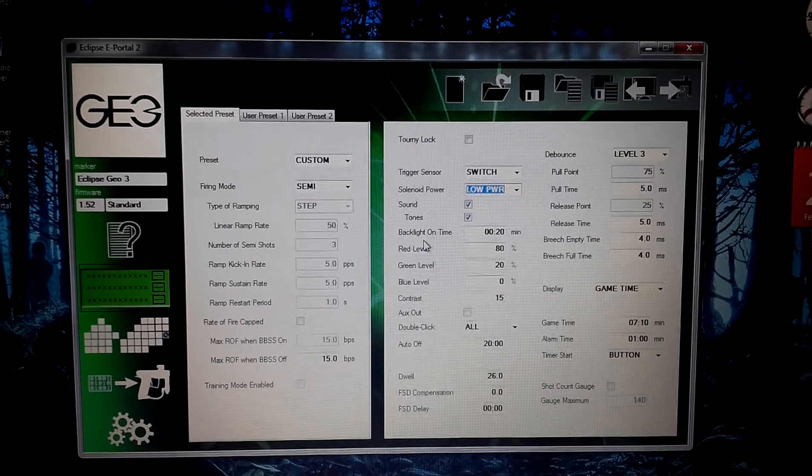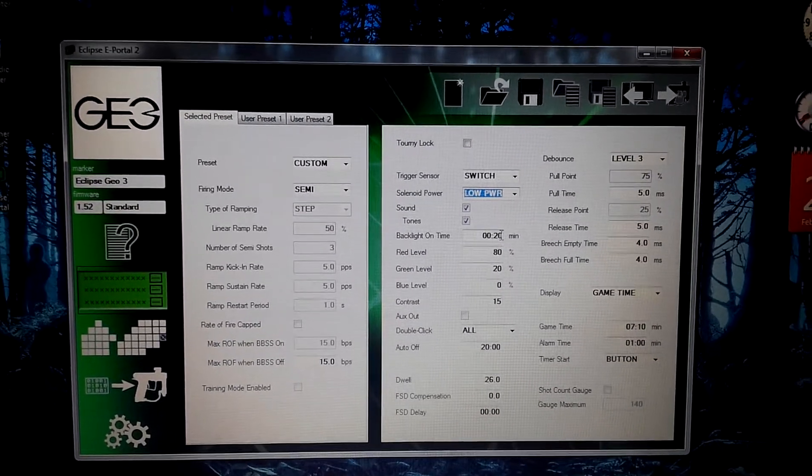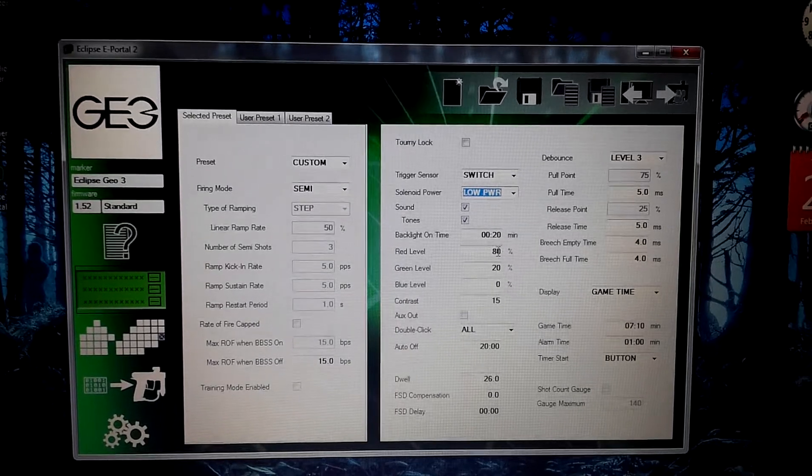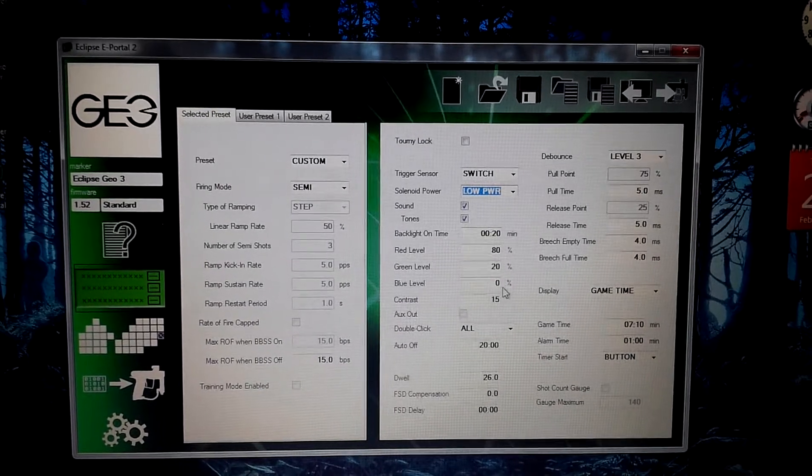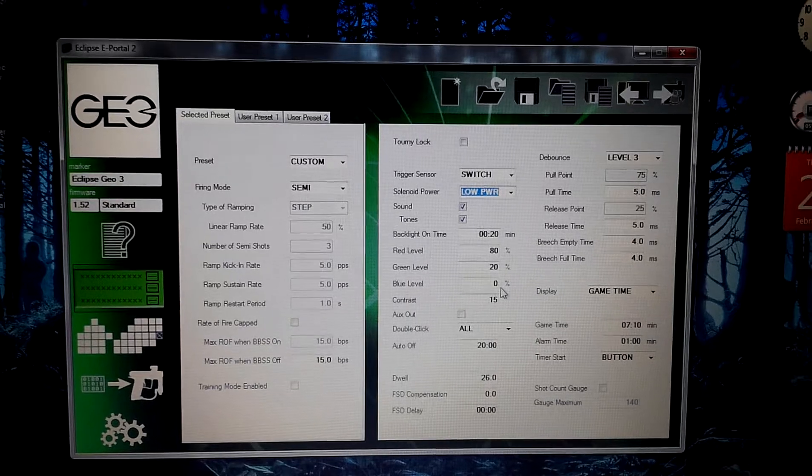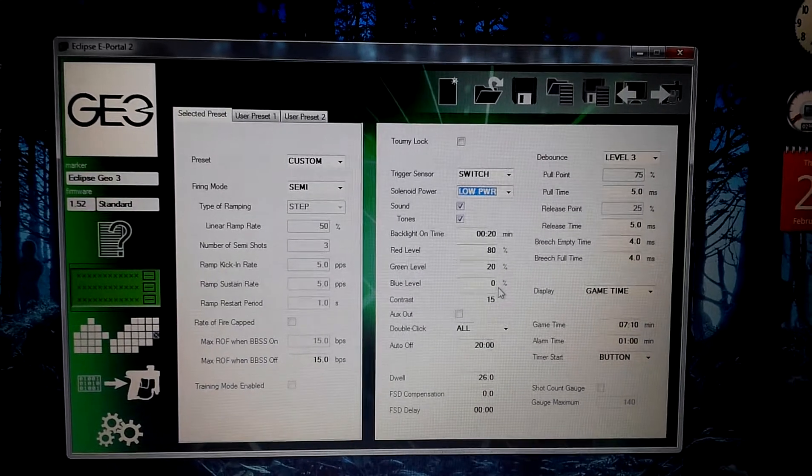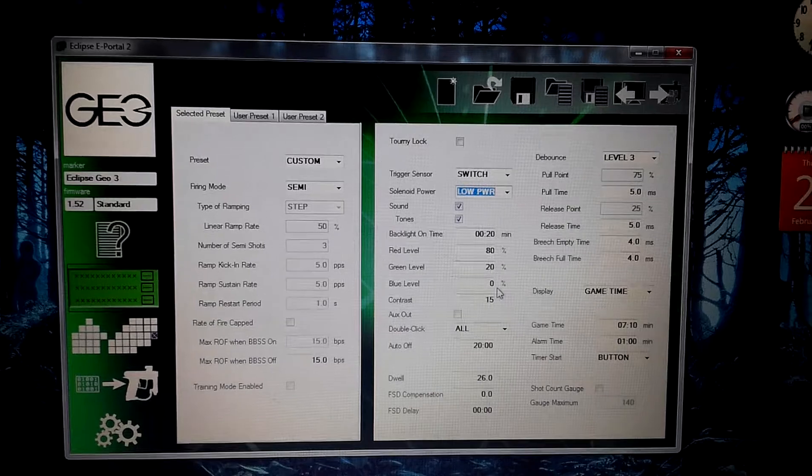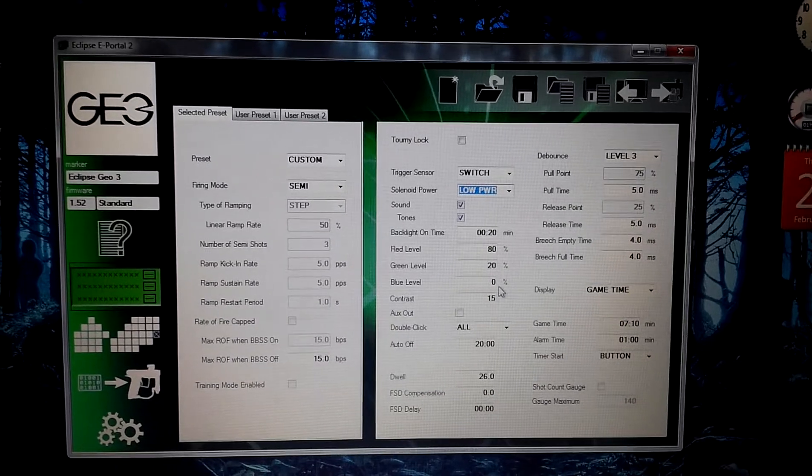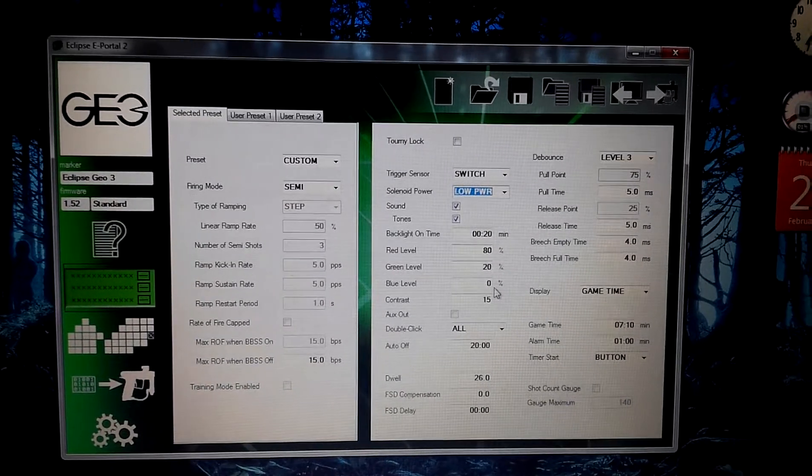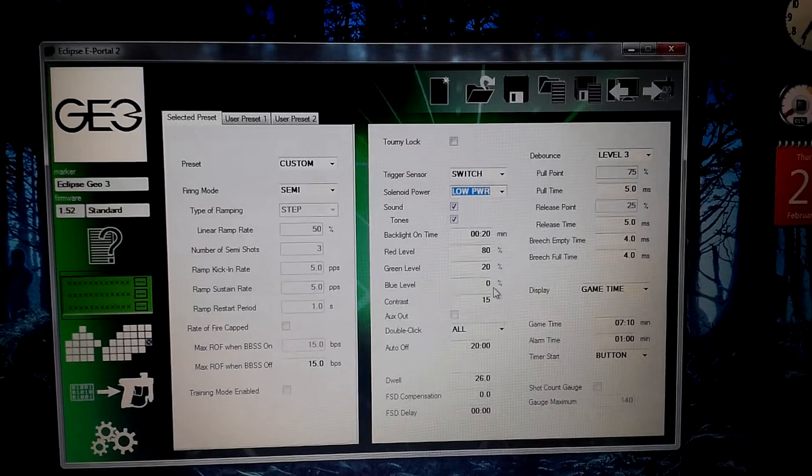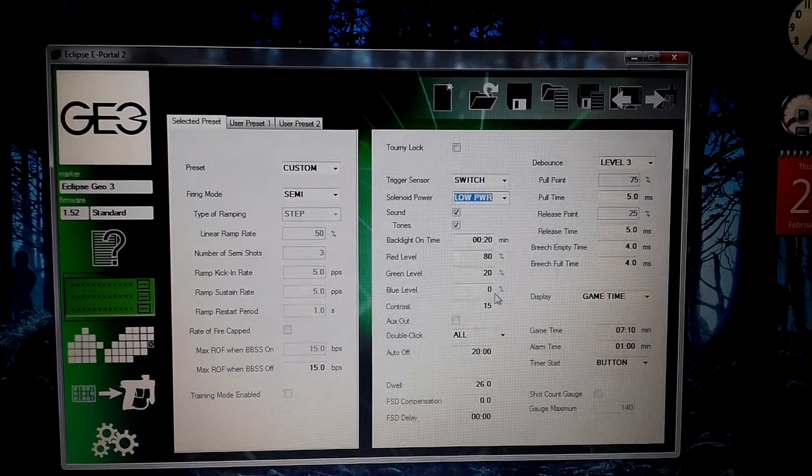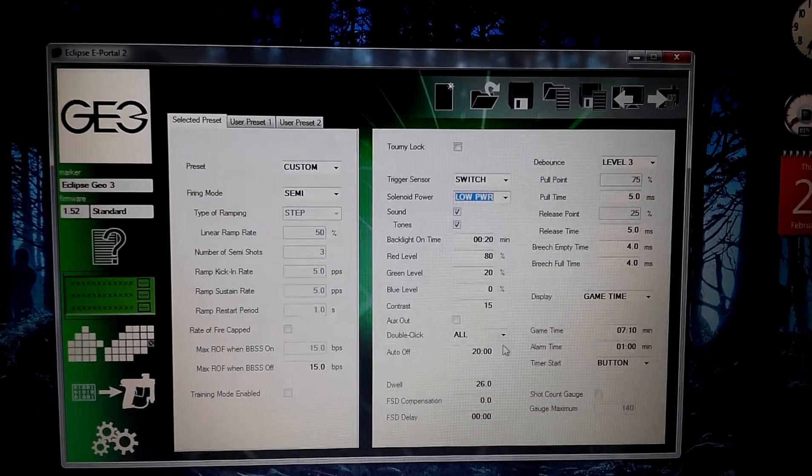Our backlight time is basically set for 20 minutes. Now, I customized the color scheme so that when you turn on the marker, the OLED actually is orange. It's my girlfriend's favorite color. And yes, this is her marker. I bought it for her. So, yeah, she's shooting a massively expensive marker.